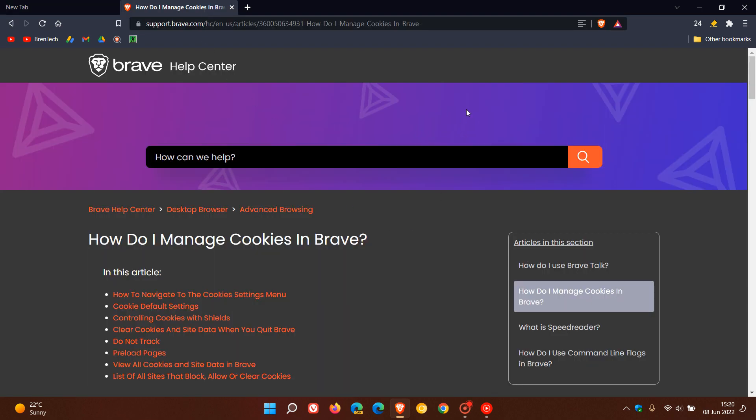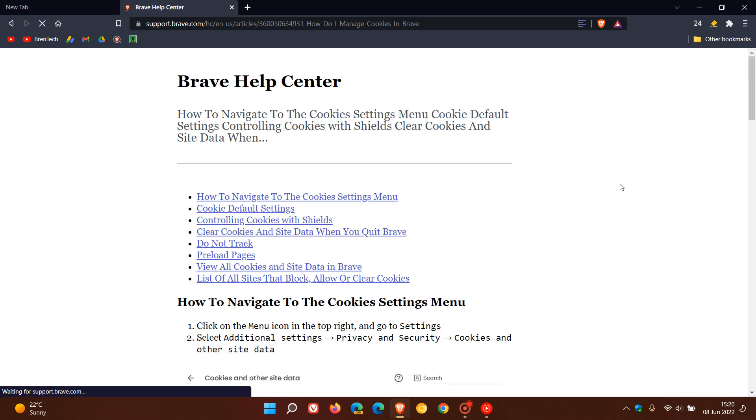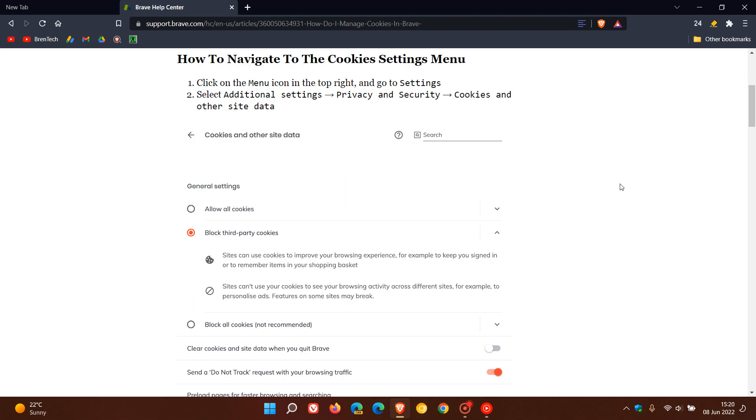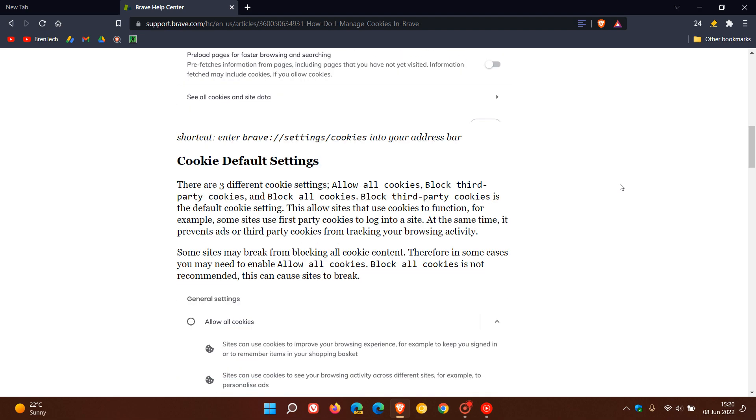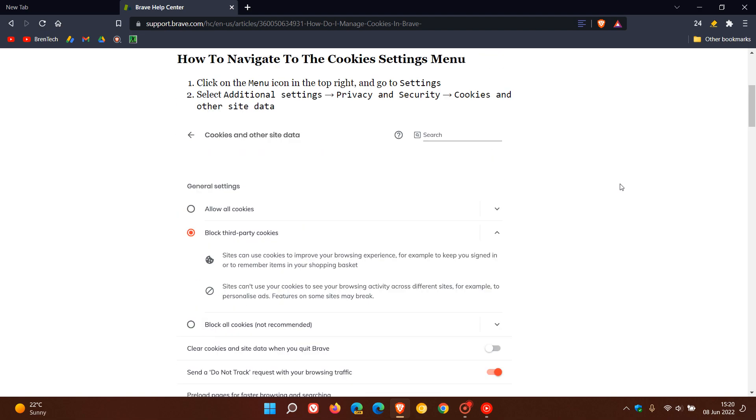Just to demonstrate, if we head over to any random Brave Help Center article, it's identified that this article can be simplified. So the icon Turn on Reader Mode will appear in the top right of the address bar. If you click on that, it just removes all the clutter, simplifies the web page, and makes it a lot simpler and easier to read.